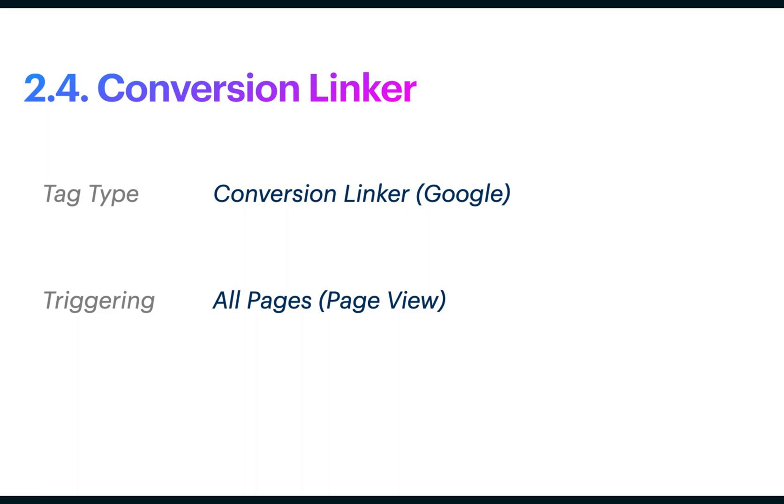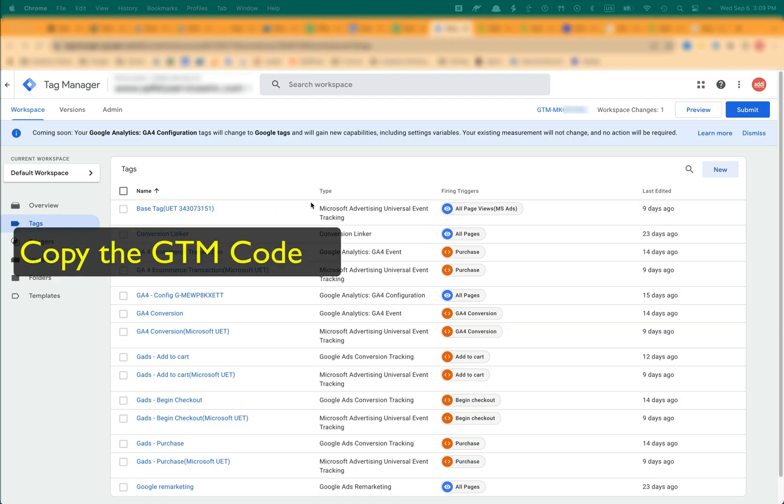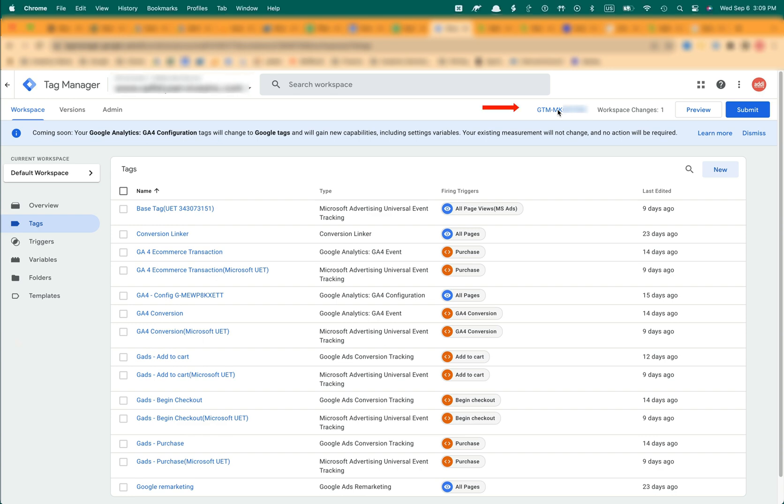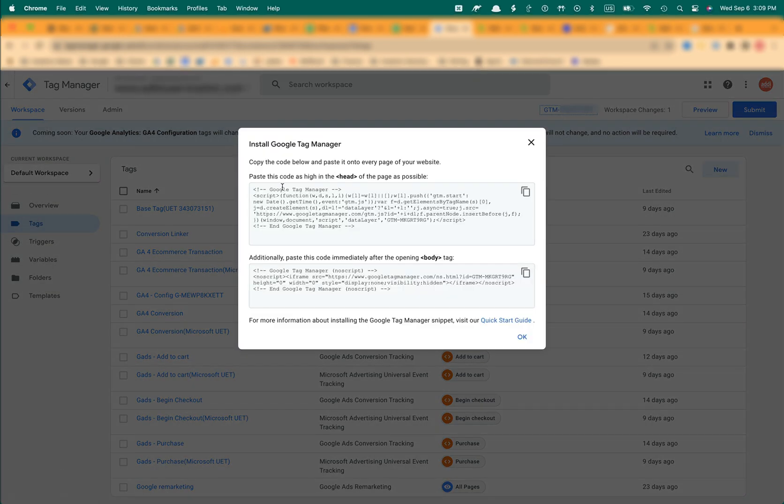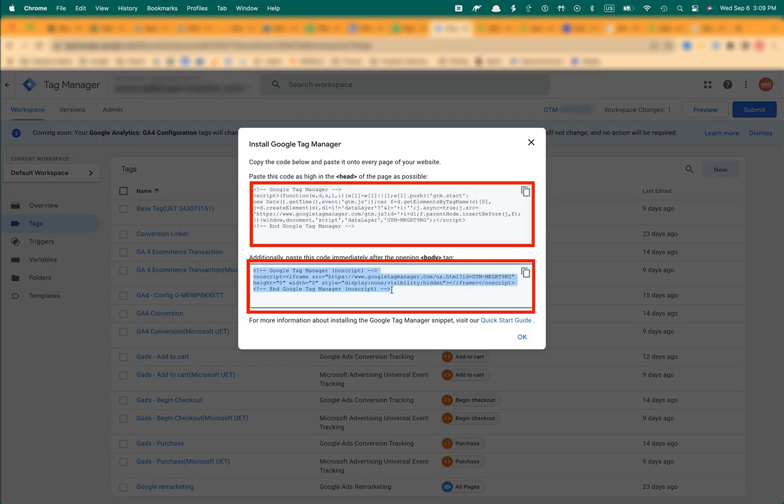Before moving on to the BigCommerce configuration, let's copy the GTM code. Click on the blue GTM ID in the Tag Manager and copy both blocks of code.